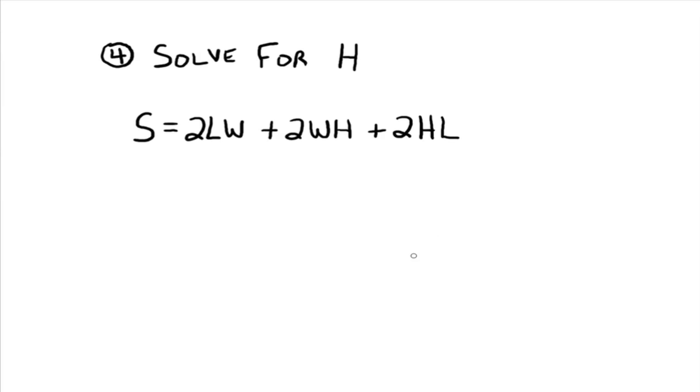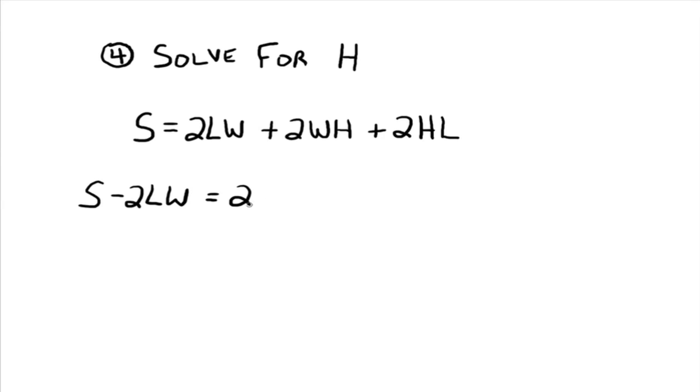So isolate h. So all terms that do not have an h, let's move them over here to the other side. All right. So 2lw needs to move over to the other side. So s minus 2lw equals. We have 2wh and 2hl.